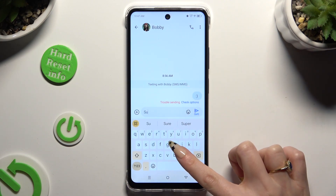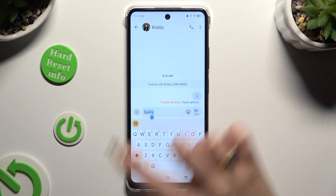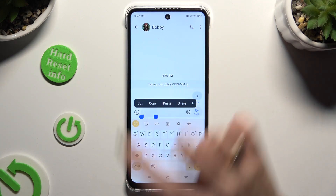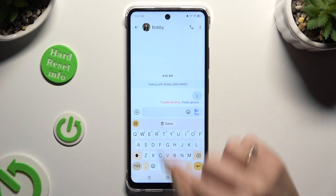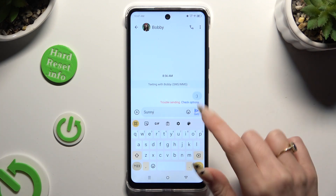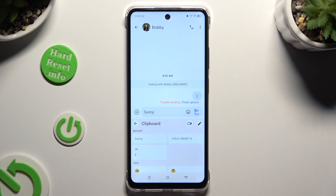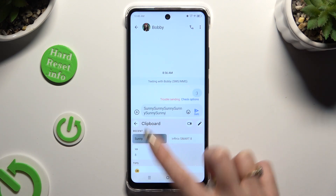Finally, to use clipboard you need to copy or cut any text. And to paste it, tap on it at the top. You can also tap on clipboard and paste it by clicking on it over here.